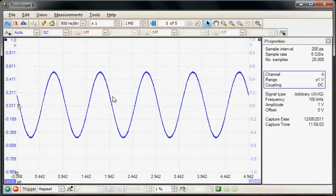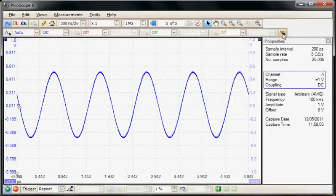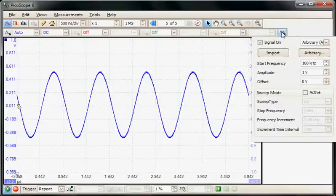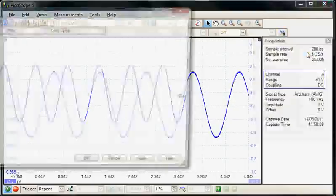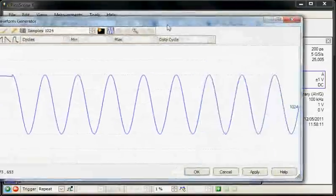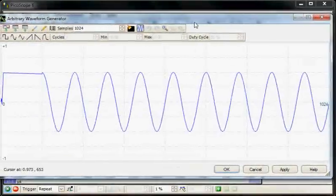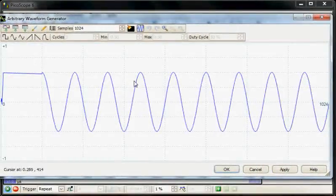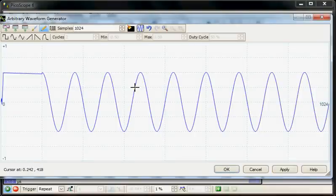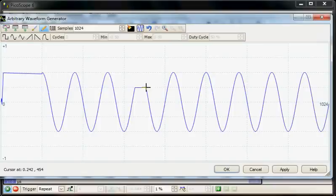So now I'm going to go back to the arbitrary waveform generator and change the shape of the arbitrary waveform. In fact I'm just going to remove the top of one of the cycles now. So again I'll use the draw function and just remove the top of one of the waveforms.